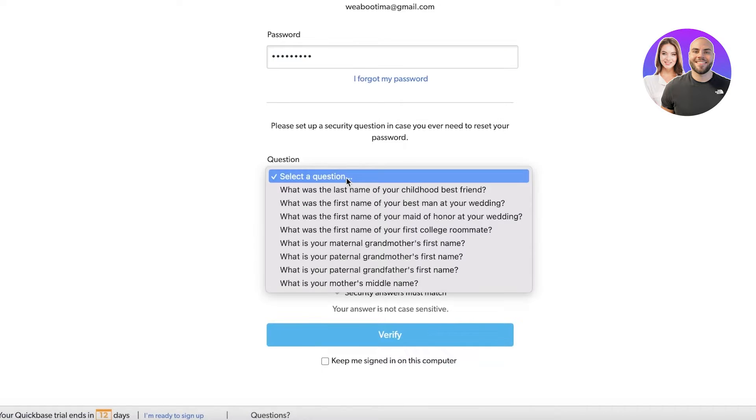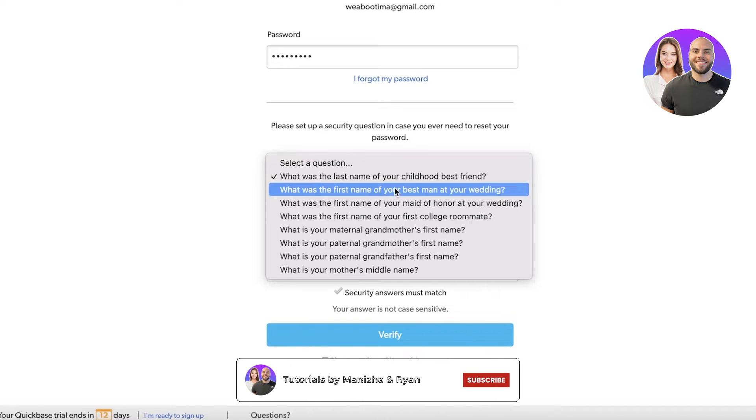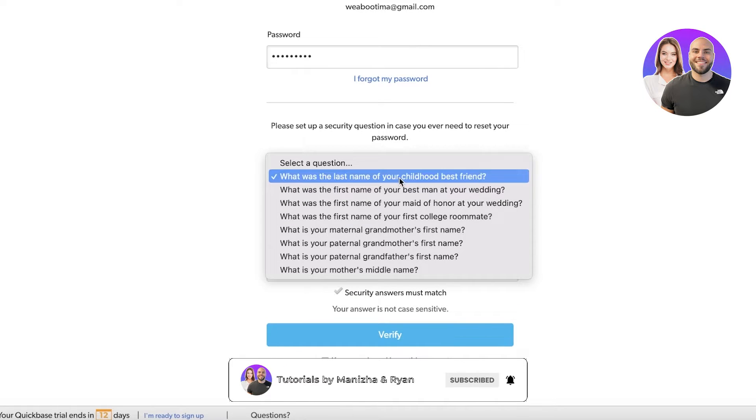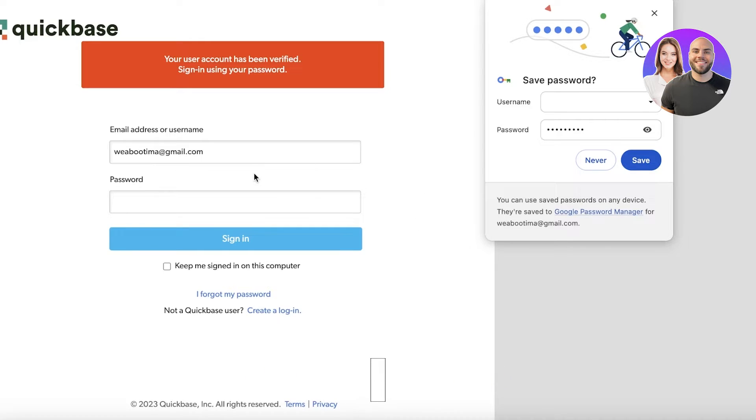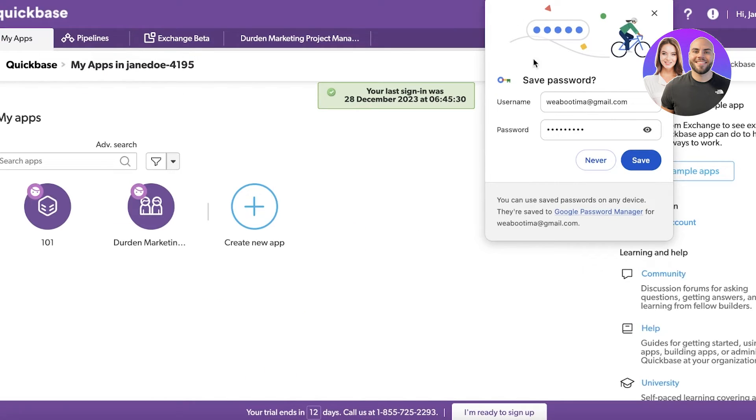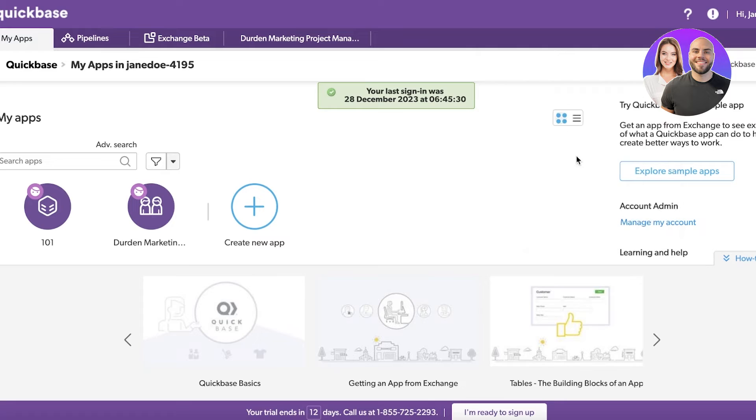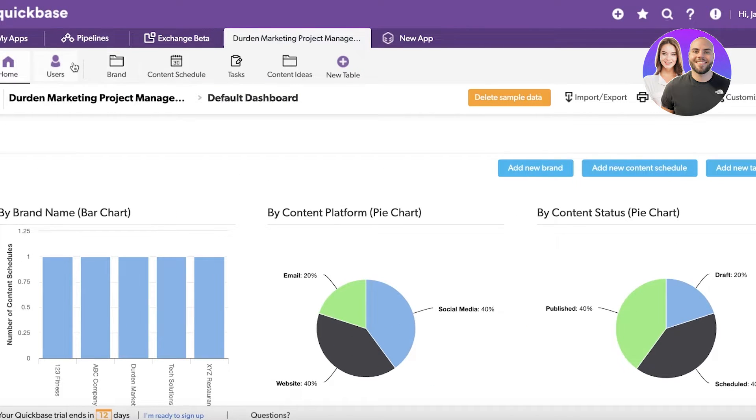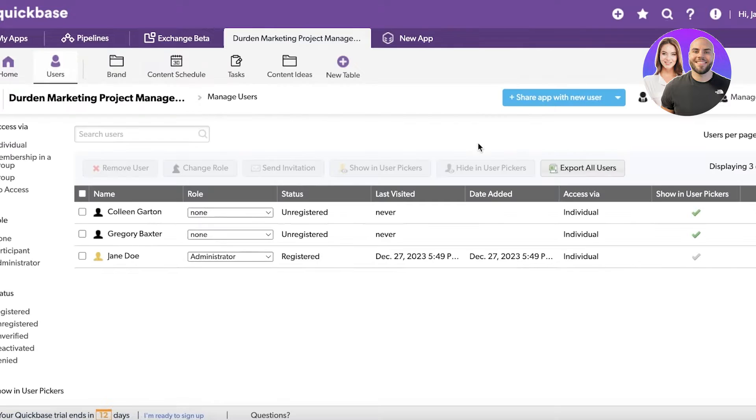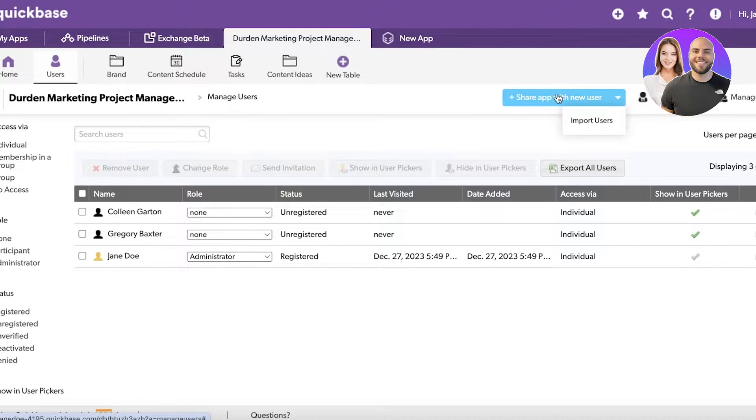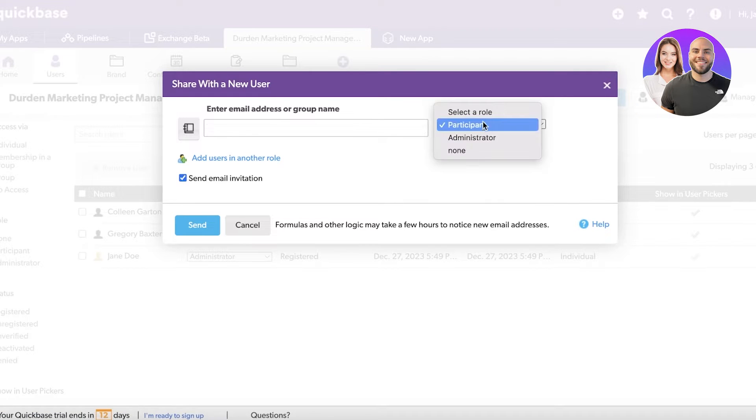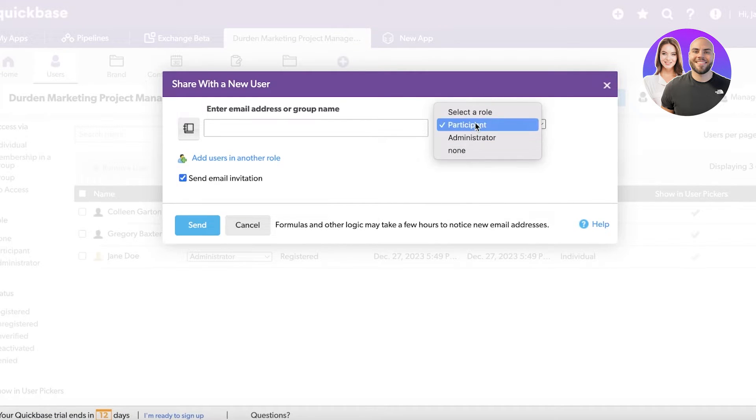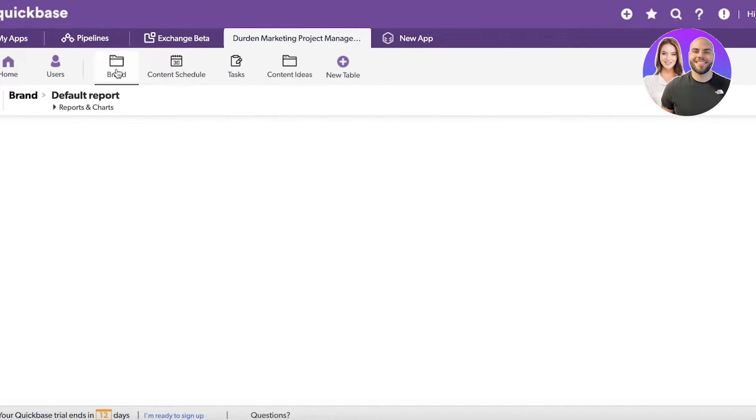Once we've completed our verification, let's head over into our dashboard. Now I can go into users, click on share app, enter the email address, and select their role - if they are meant to be a participant, administrator, or none.